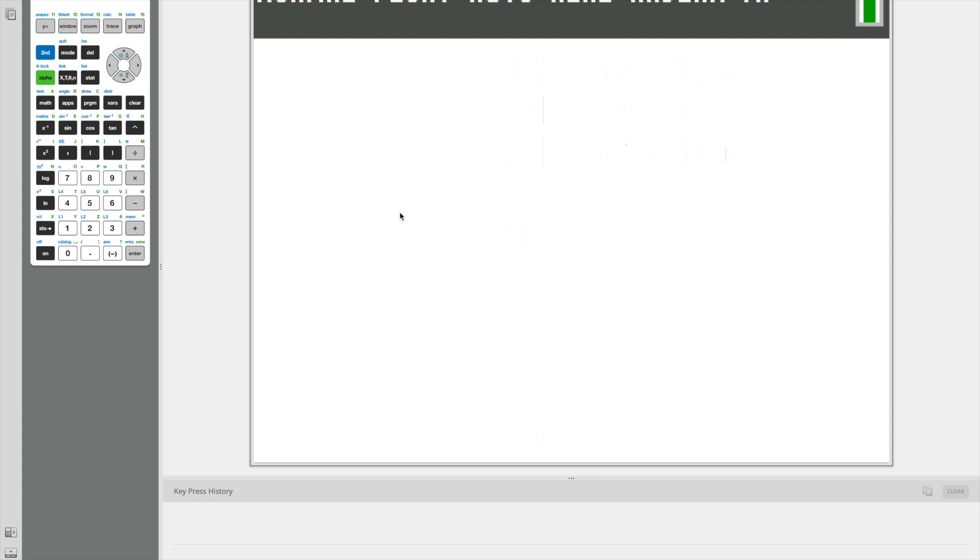So there are three basic steps to any calculator program: 1. Asking the user for input. 2. Implementing a formula. And 3. Displaying the output, which is also the answer.